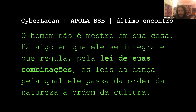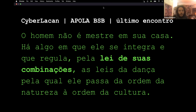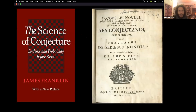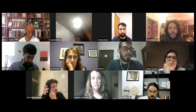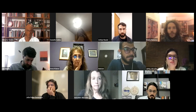This is Lacan in this text, of Cibernética. Lacan also speaks of cybernetics as the science of syntax in this text. In a moment I'll return to share the screen; for now I'll read here a bit.